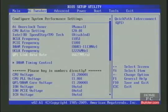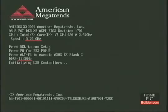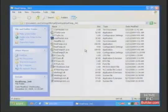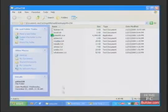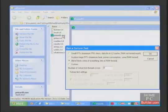I'll make note of the settings, press F10, and enter to save and exit. Let's check real temp. The idle temperature is 57 degrees C. I'll start Prime95 on the large FFT setting.